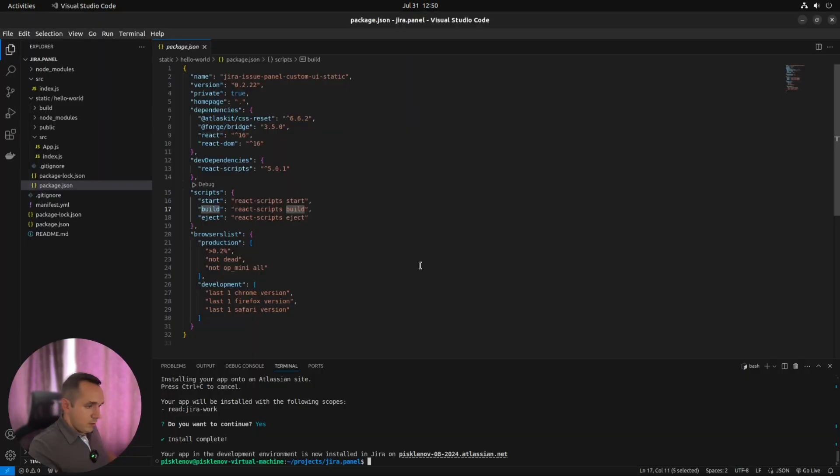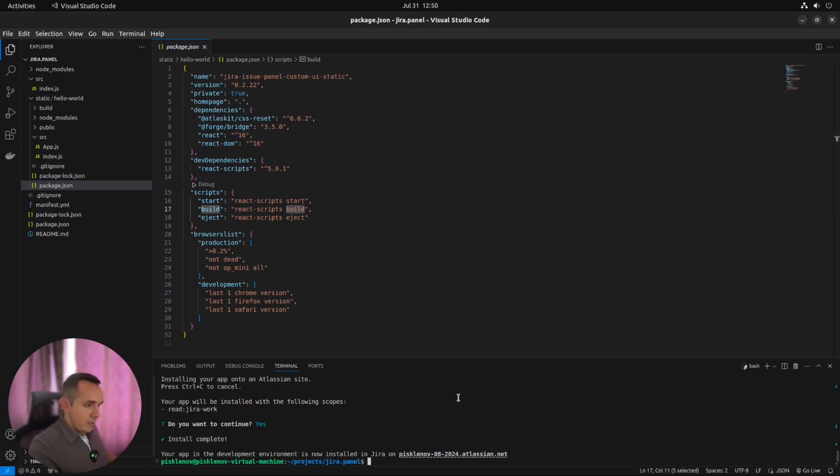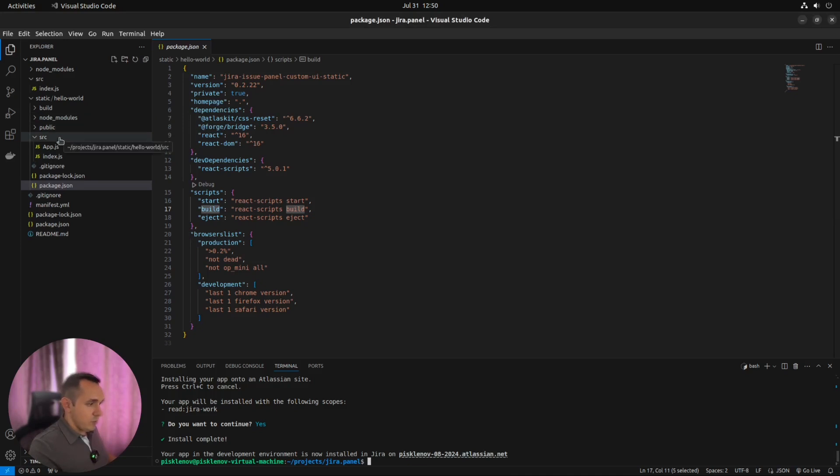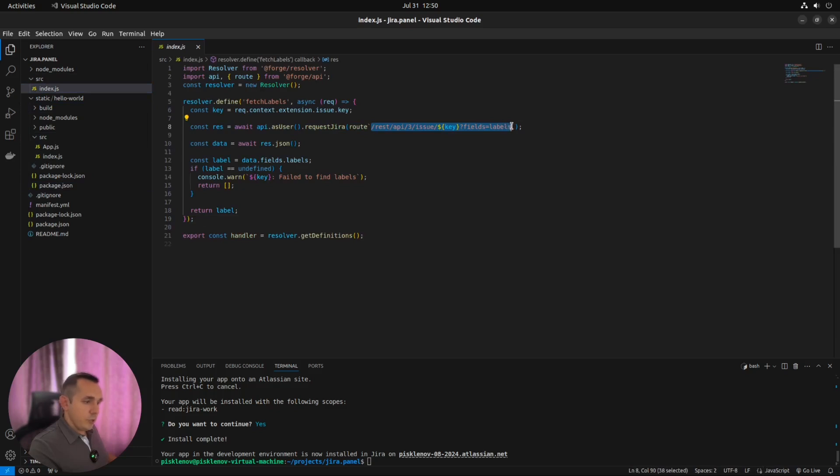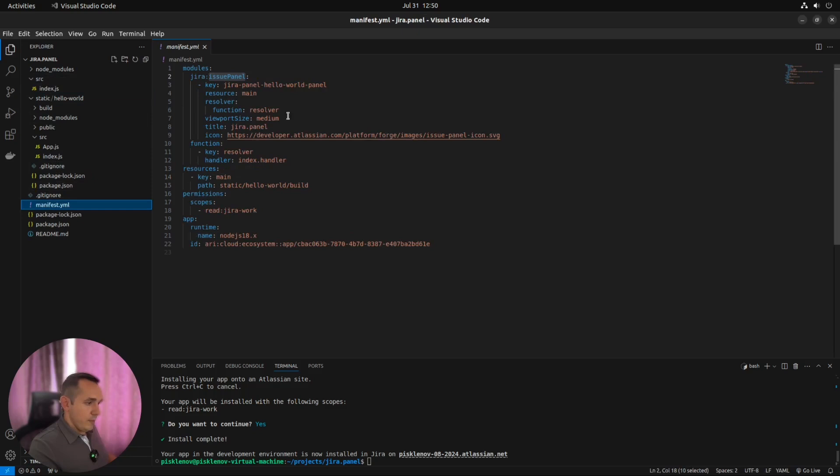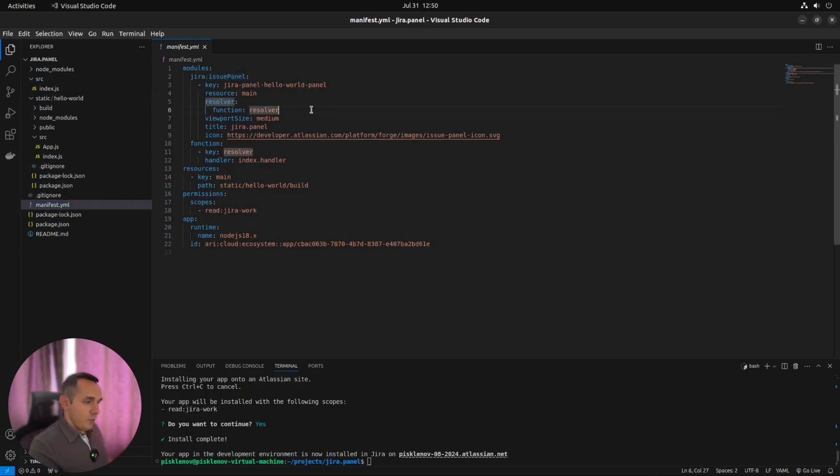Our app deployed, installed on our instance, and doing exactly what it's supposed to do. It means get the current issue and the labels field, and just show it as a panel. Not much useful, but pretty nice for Hello World.